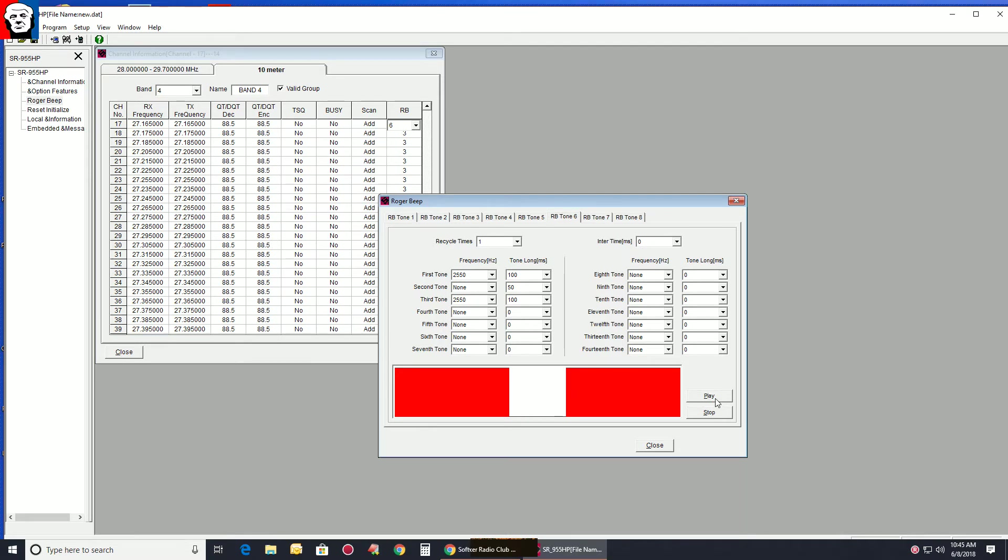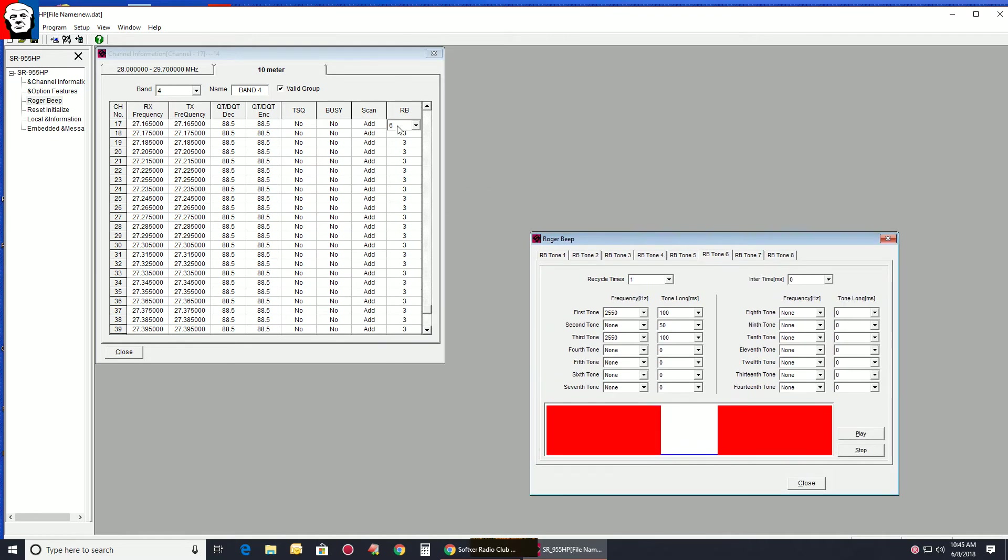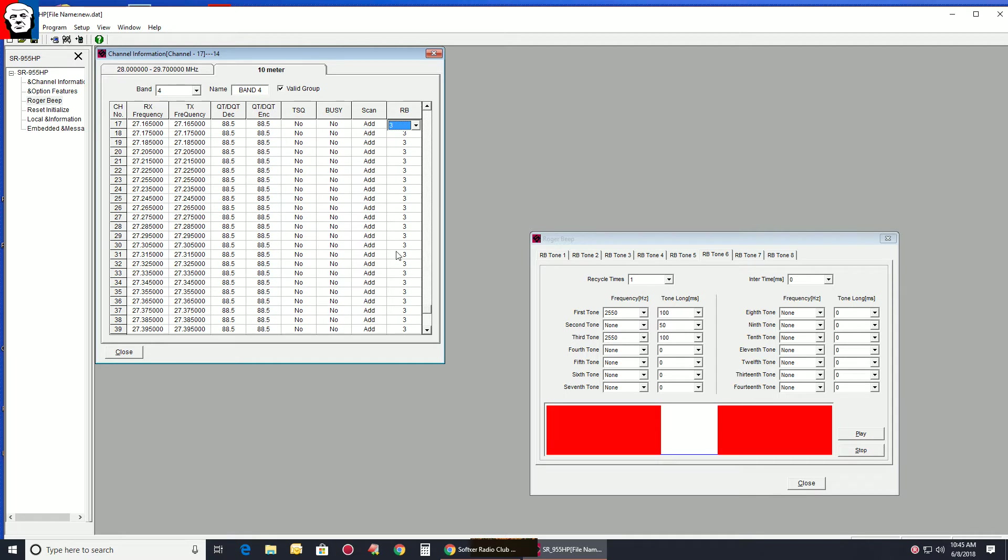That's the one I made. An aggravating little beep, but it's on 6. When I write this back to the radio, only the channels here that have the Roger beeps set to 6 will actually play it. Remember that.